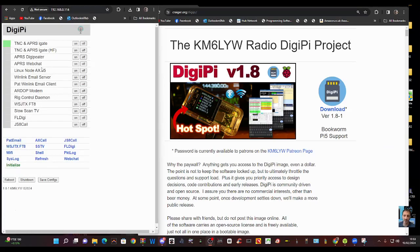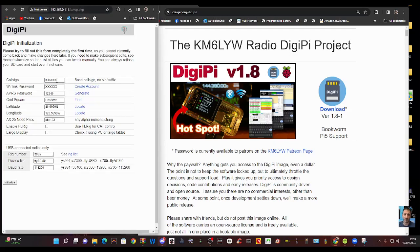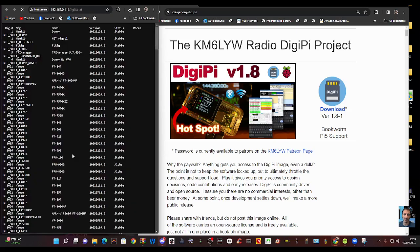Of course, when you initialize you put in your call sign. So we click initialize here and we've got our call sign and Winlink password - we've seen this before in previous videos - but down here you've got the rig list. Right now we can access the rig list just by pressing that.